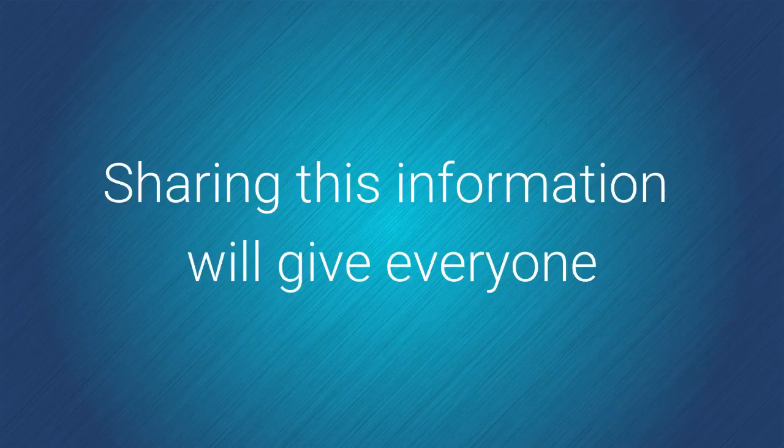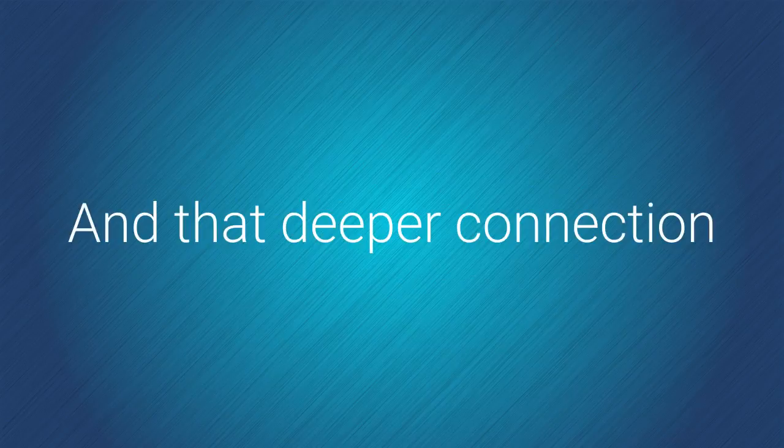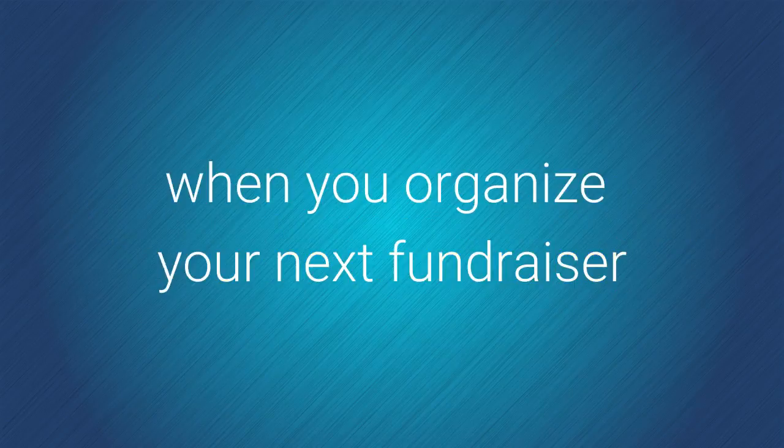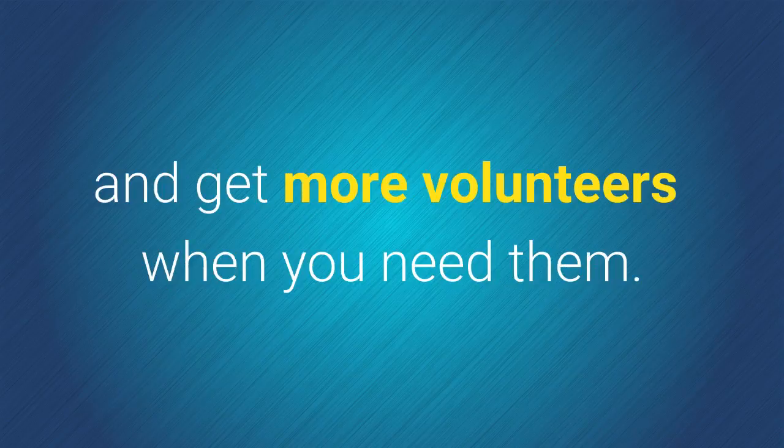Sharing this information will give everyone a deeper connection to the school. And that deeper connection will allow you to raise more money when you organize your next fundraiser and get more volunteers when you need them.